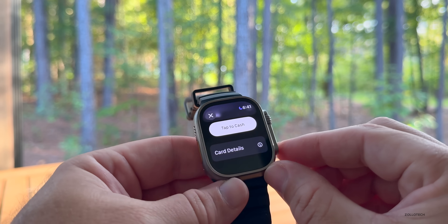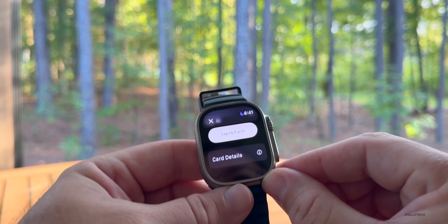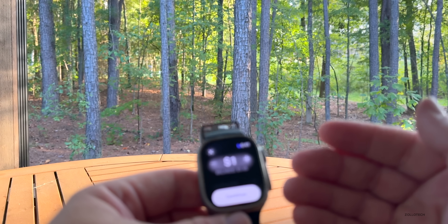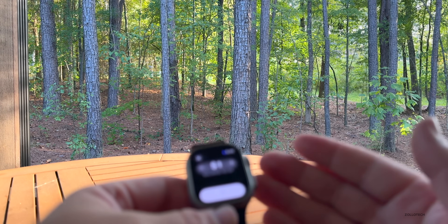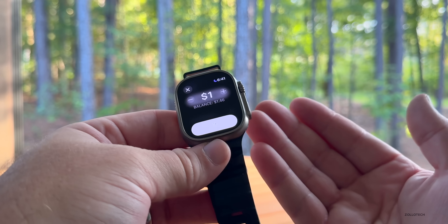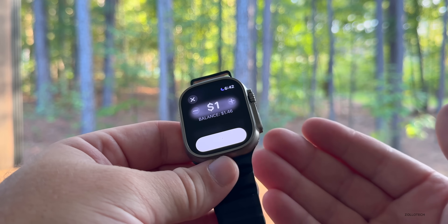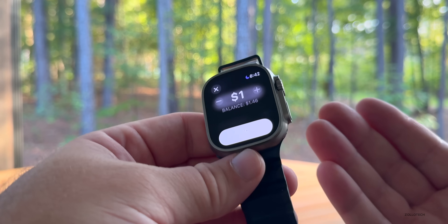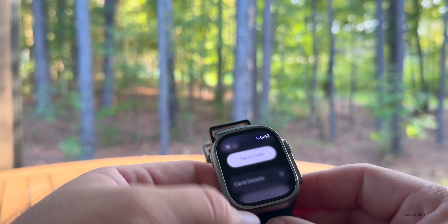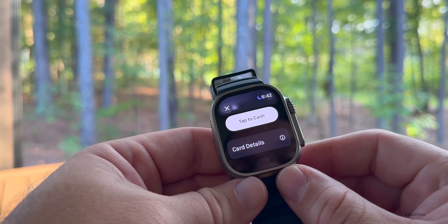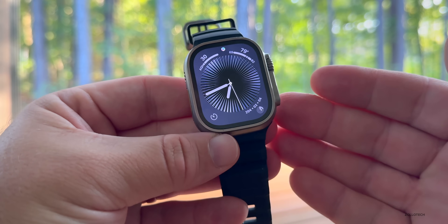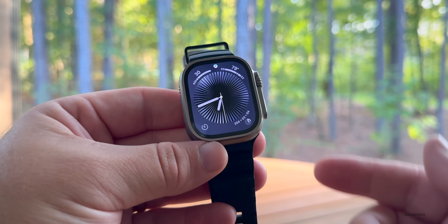Wallet gets a new feature as well. In the Wallet app under Apple Card, scroll to the bottom and you'll find Tap to Cash. Use your Apple Watch to send a balance to someone — bring it up to someone else's watch or iPhone and send them cash anonymously without transferring any of your personal data. This is something we also have on iPhone with iOS 18.